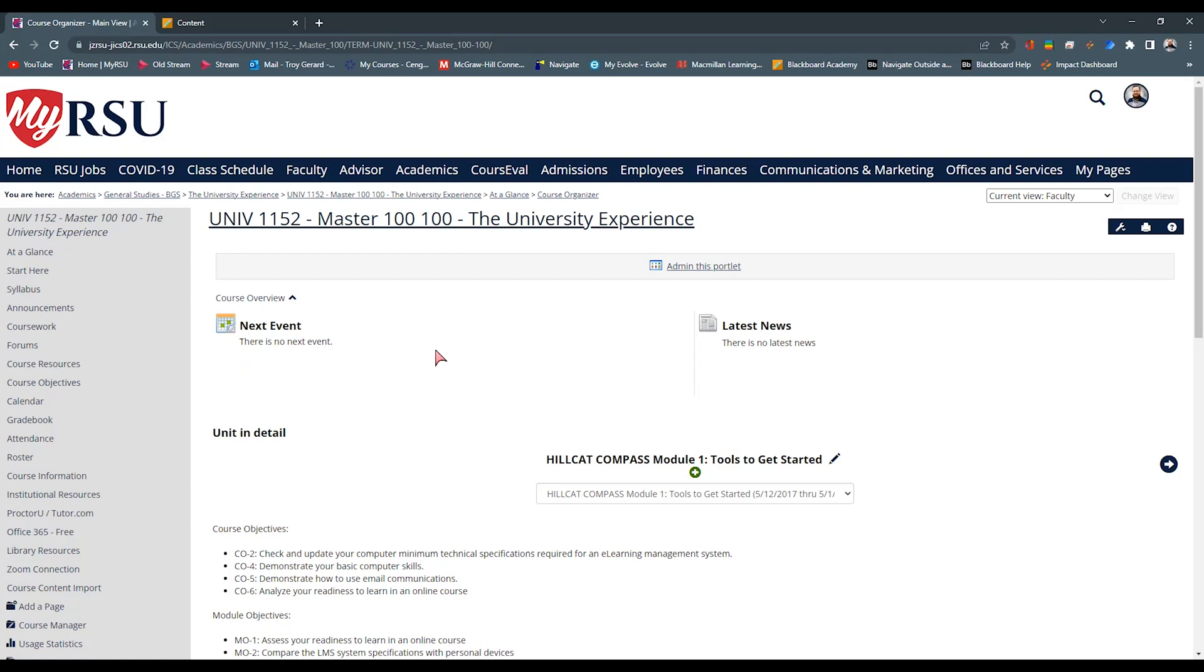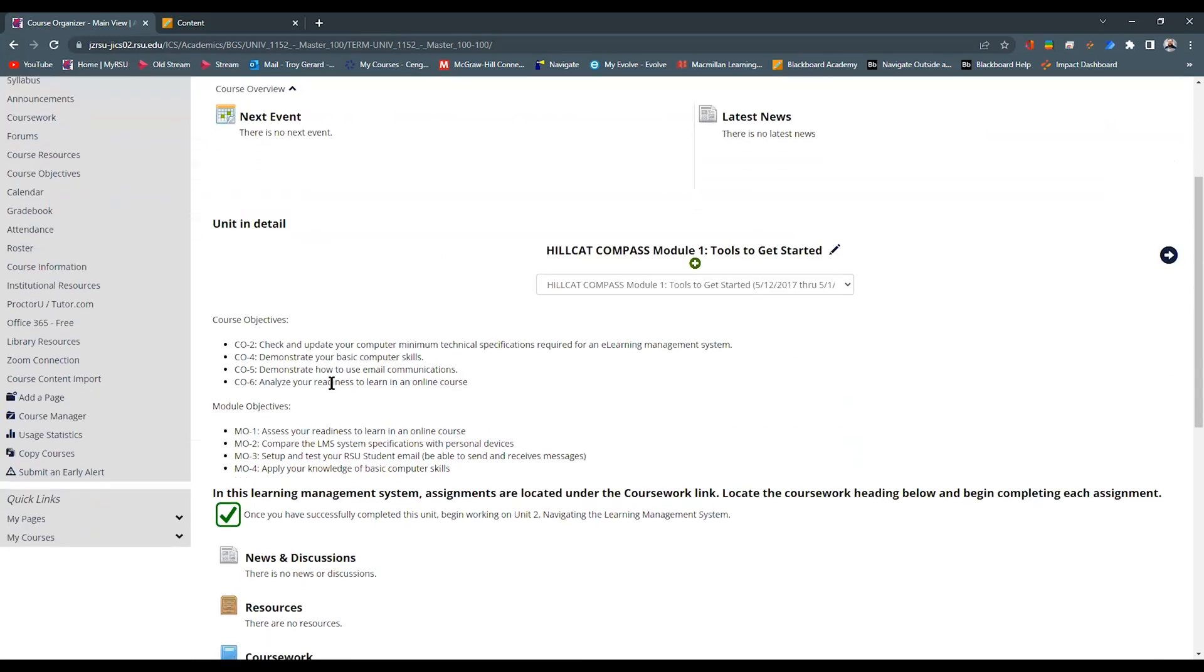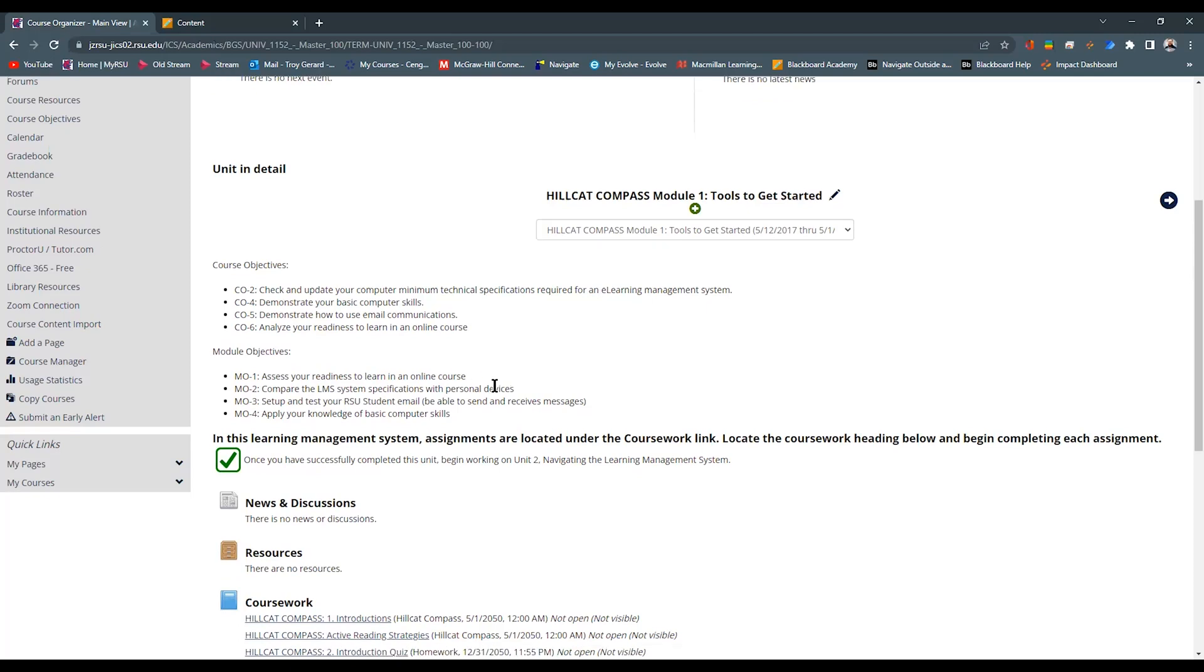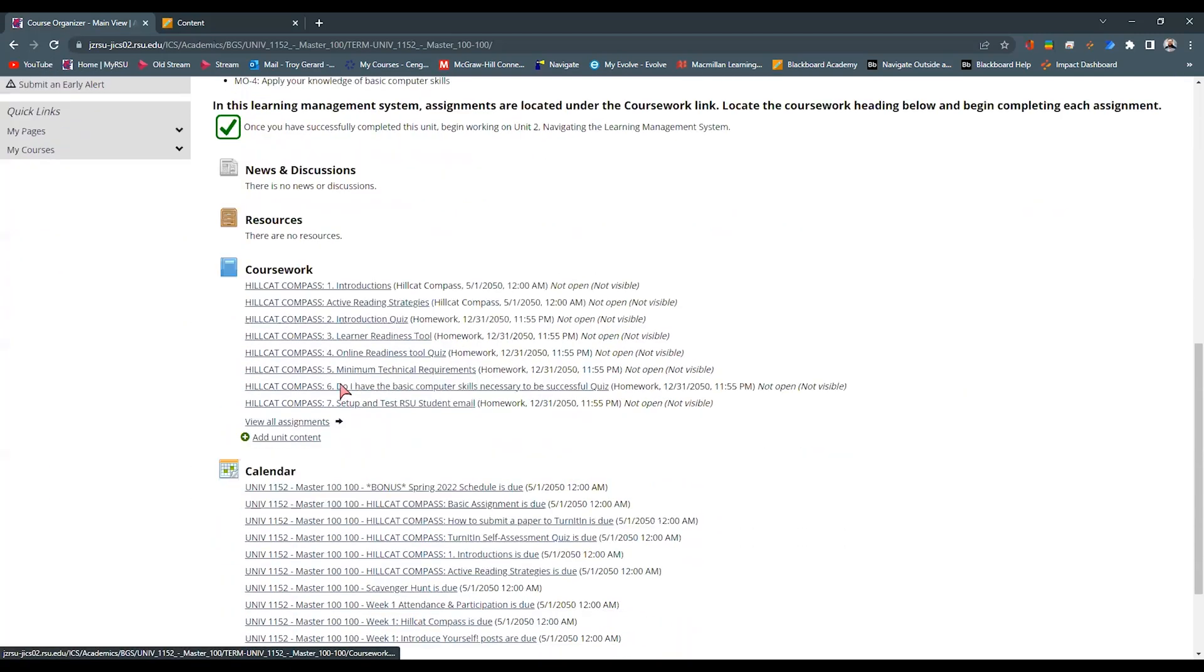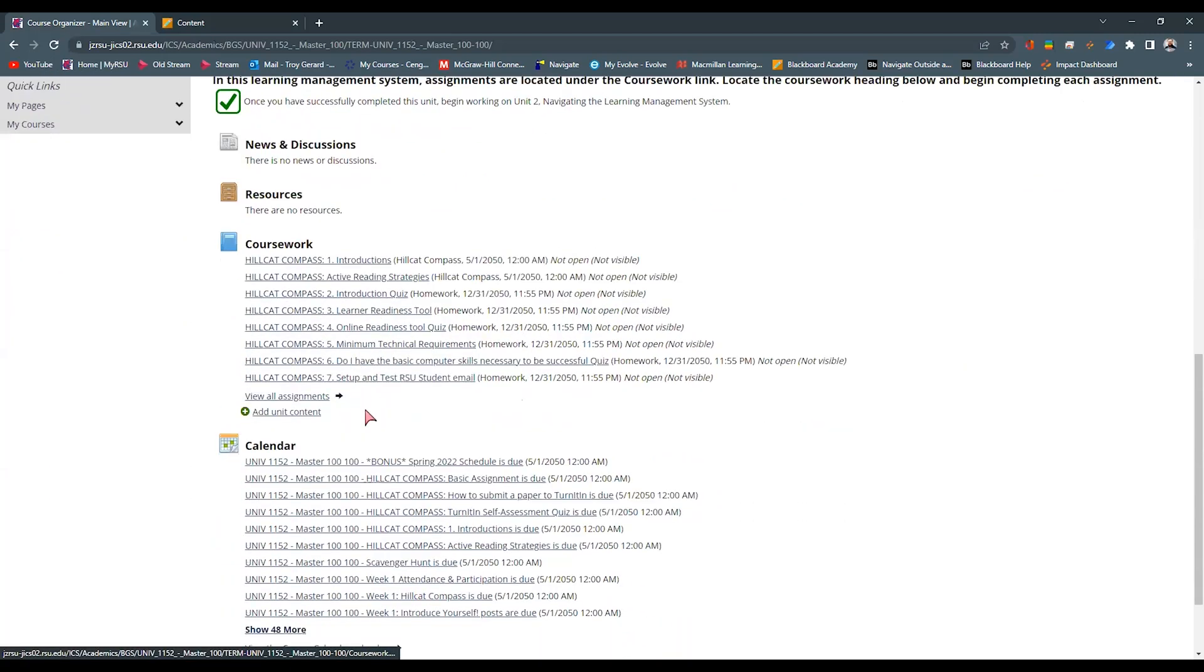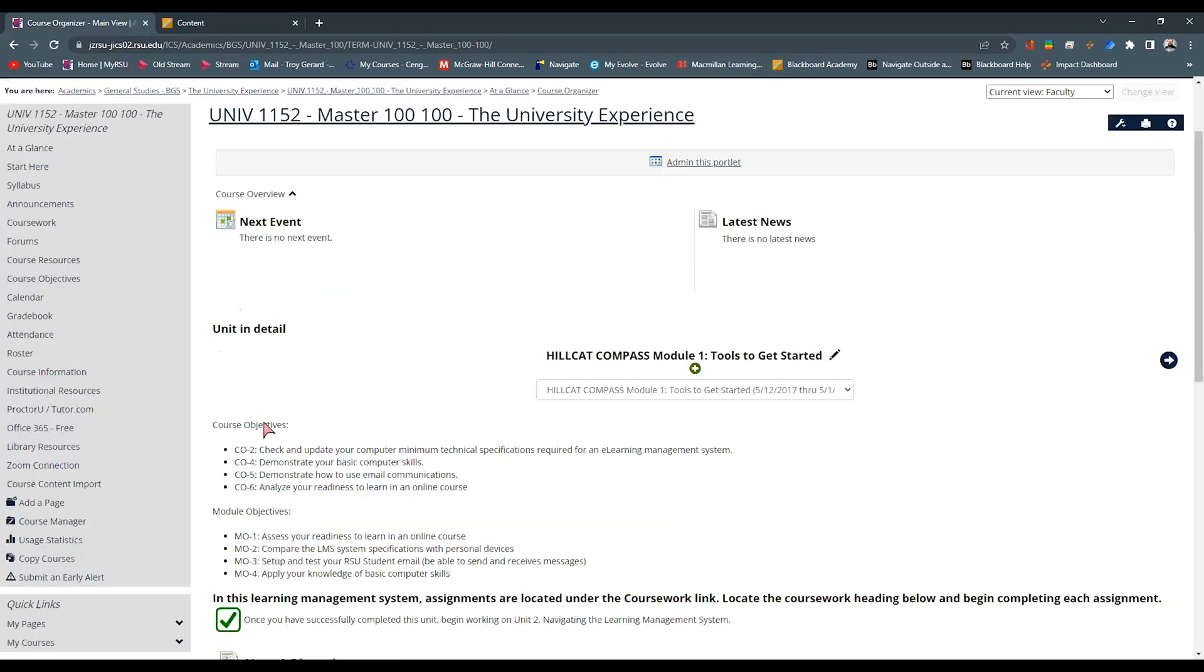Our Start Here page has our course objectives, our module objectives. It has some fast track links to the Hillcat Compass calendar events. All that kind of stuff is in different areas within Blackboard.